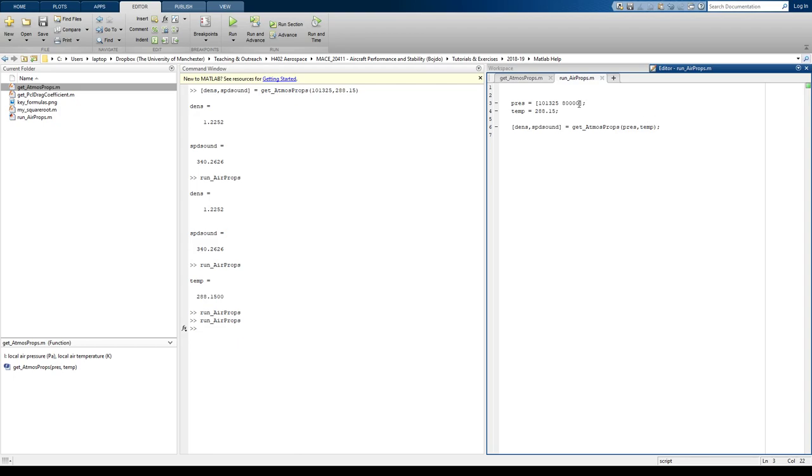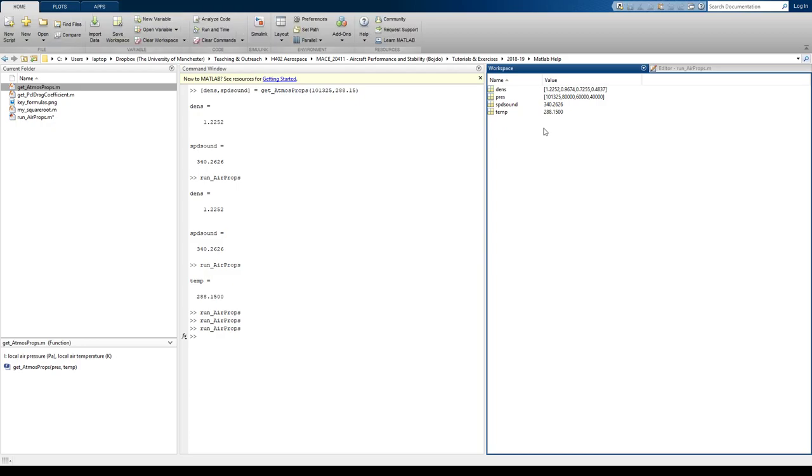So that would happen if we put multiple 60,000, 40,000, et cetera, run it again. And then the density also replicates the size of pressure.